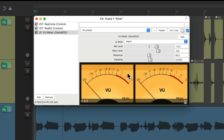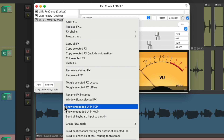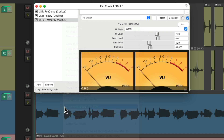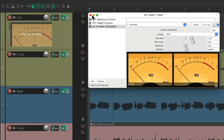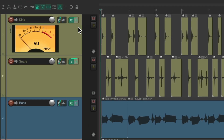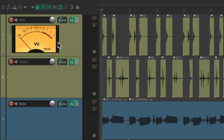Now we don't just want to see this meter in the plugin window — we also want to see it on the tracks. So we should go up here and right-click and choose Show Embedded User Interface in Track Control Panel. That's going to show our meter right in the track control panel.